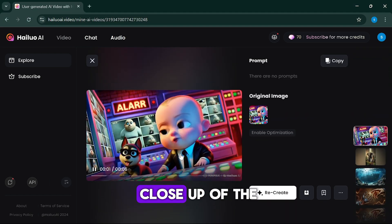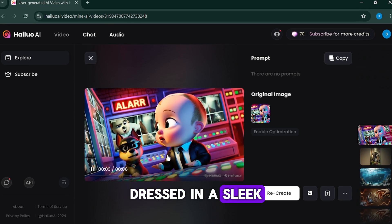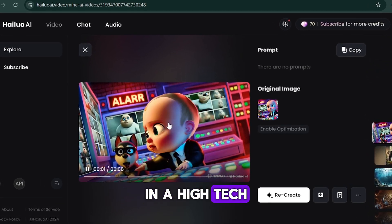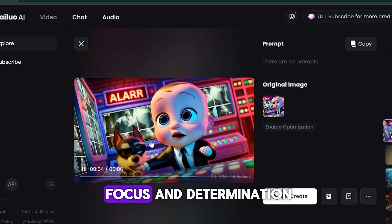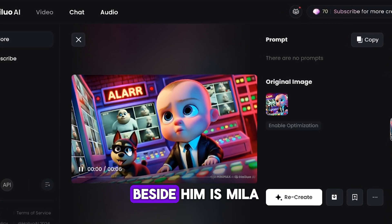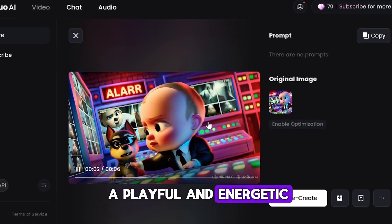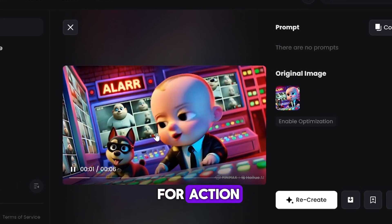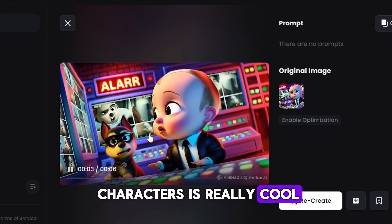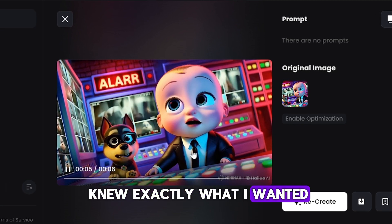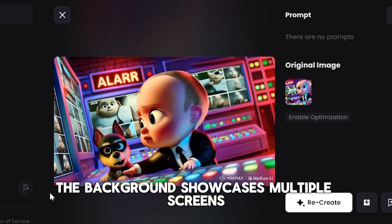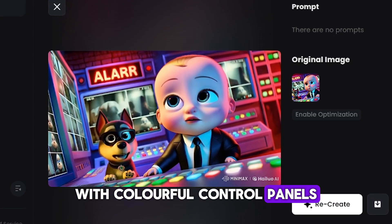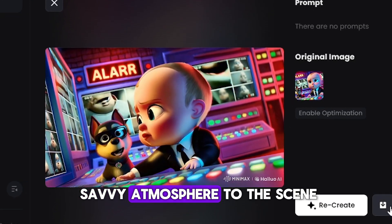This video depicts a close-up of the Baby Boss dressed in a sleek black suit and tie, intently analysing security footage in a high-tech police command centre. His serious expression reflects focus and determination. Beside him is Myla, a playful and energetic police dog wearing stylish glasses, looking alert and ready for action. The movement of the characters is really cool — it's just like Minimax knew exactly what I wanted. The background showcases multiple screens displaying live surveillance footage, with colourful control panels adding a vibrant, tech-savvy atmosphere to the scene.